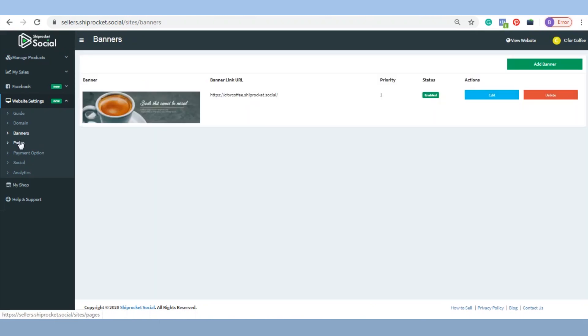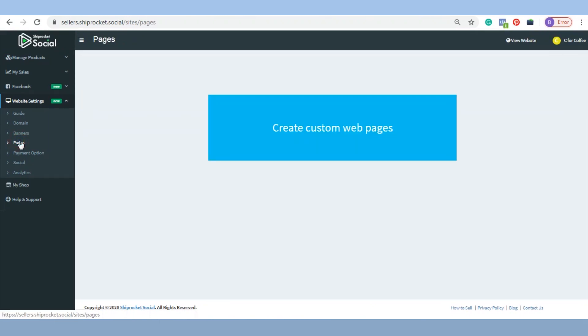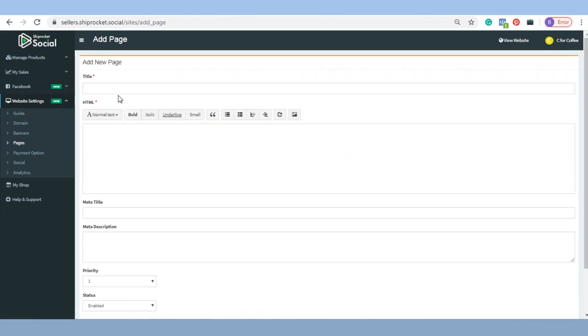Pages: You can create customized web pages which will reflect on the footer of your Shiprocket social website. Click on create custom pages and fill in the necessary details.